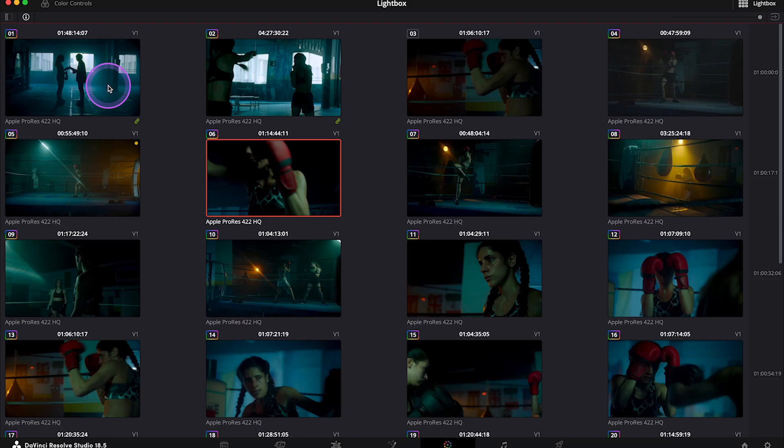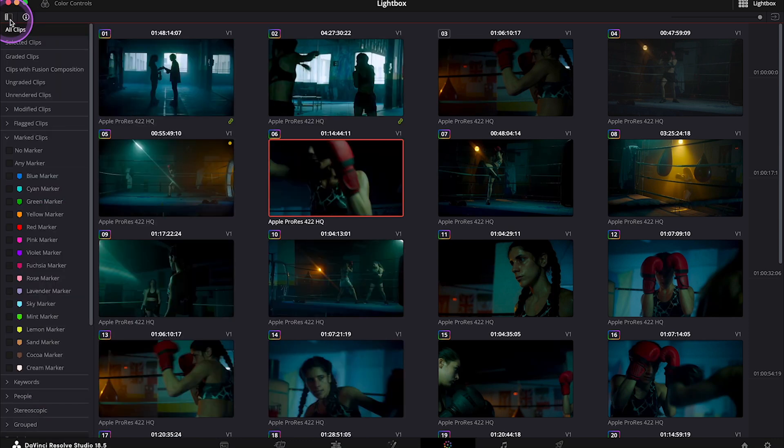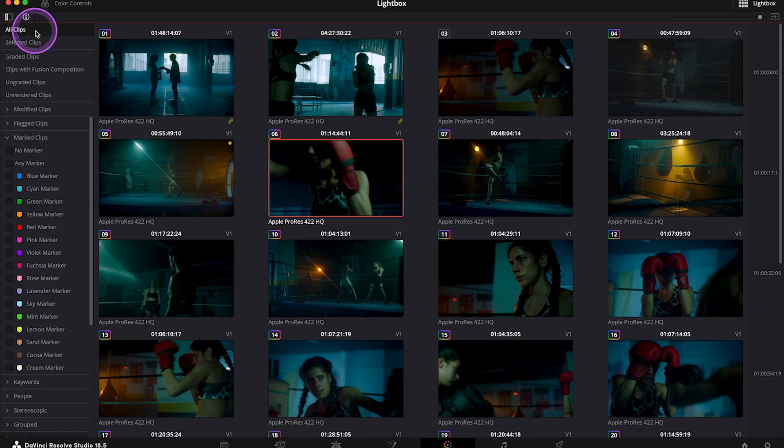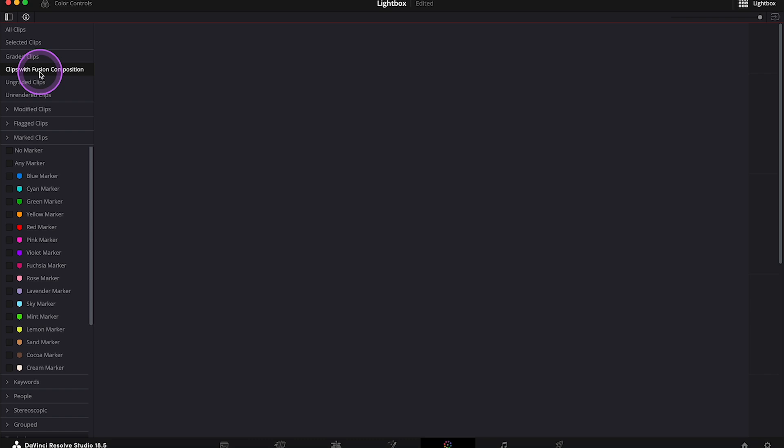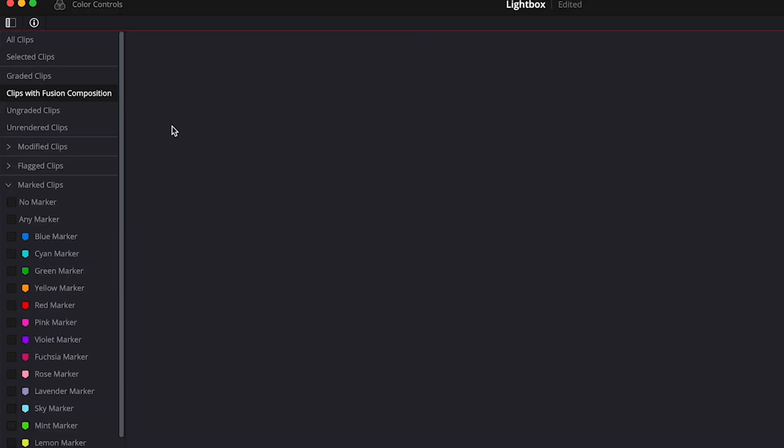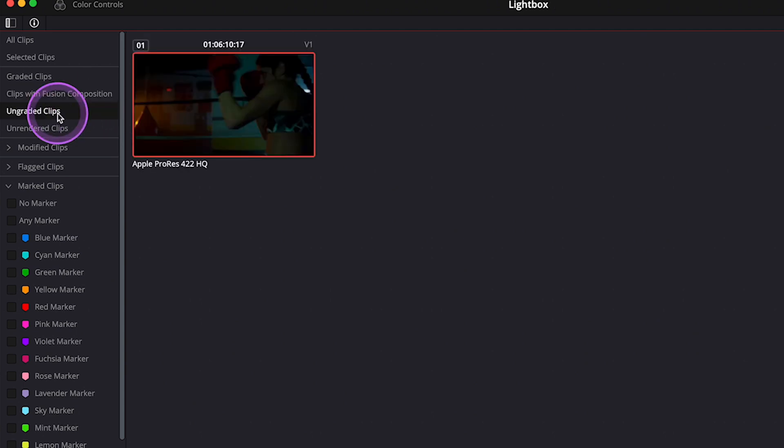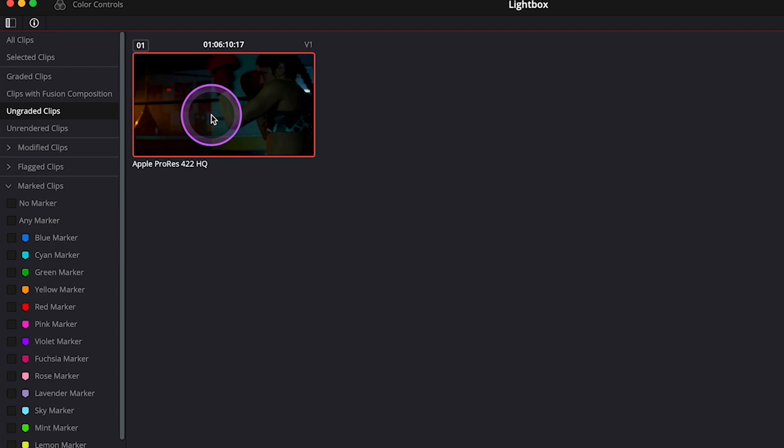But the best feature of the Lightbox is this clip filter over here. I always go quickly through it, and this is how I check my timeline. Now we have all clips selected, but for example, when we select clips with fusion composition, we can view only the clips that have a fusion composition. My window is empty as I don't have any clips with fusion composition on the timeline, but then for example, I will select ungraded clips, and I've got one clip here that I apparently missed while grading.